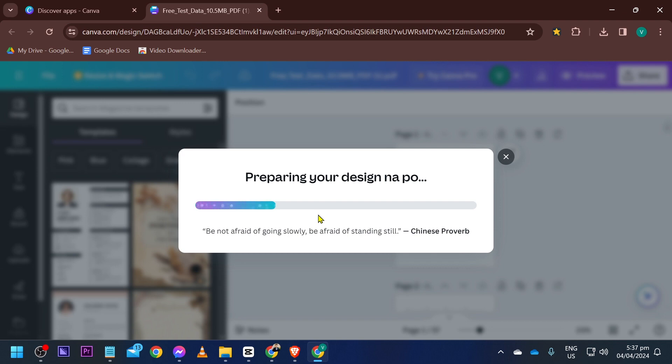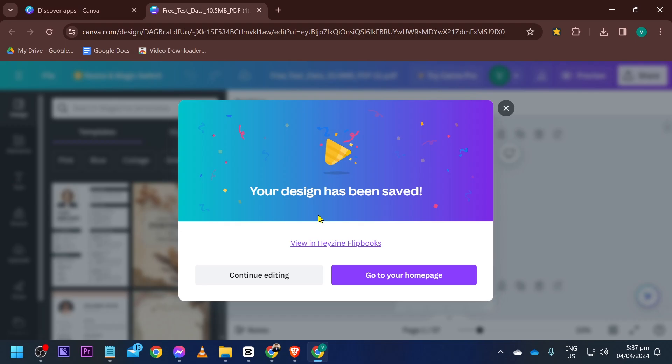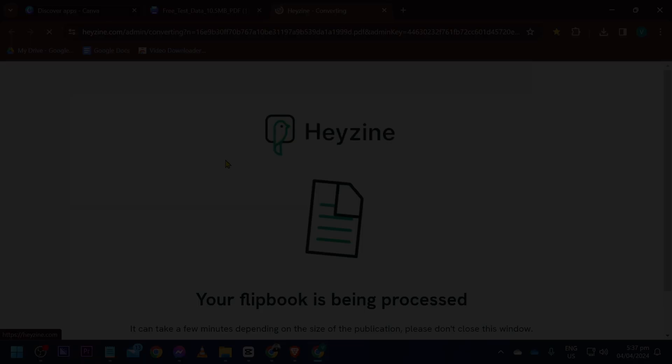What you are going to do now is just wait for this one as it is being processed. Alright, your design has been saved. Now we're going to go ahead and see that one here in Hazen.